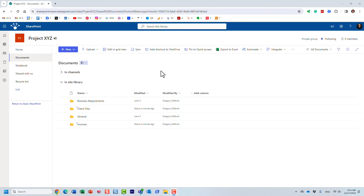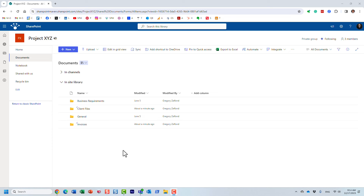In order for you to understand how to create unique access and set up unique permissions for files and folders, we must first understand who has access to the site itself — essentially to the whole site. We need to understand the site permissions first.